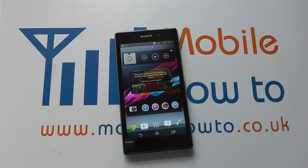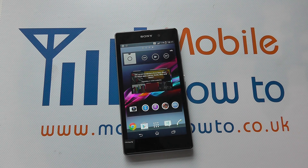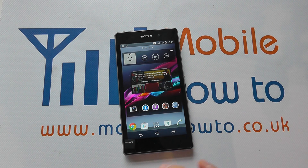Hello, in this video we show you how to change the wallpaper on the Sony Xperia Z1. There are a variety of options in how you do this.